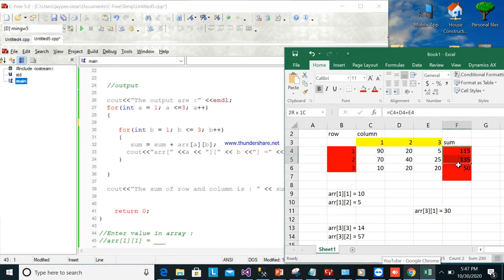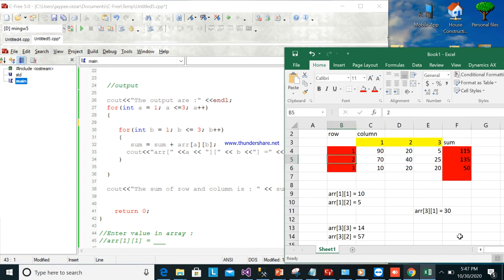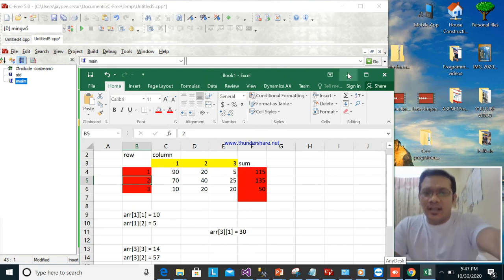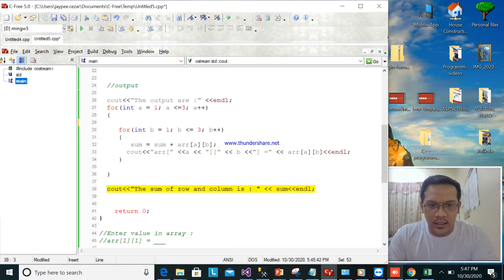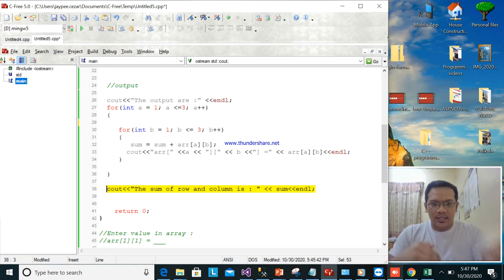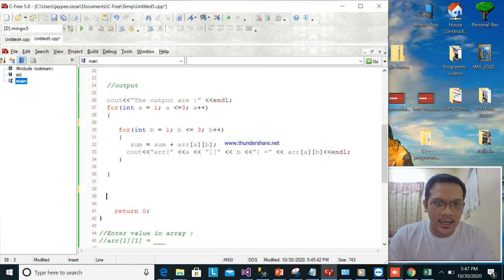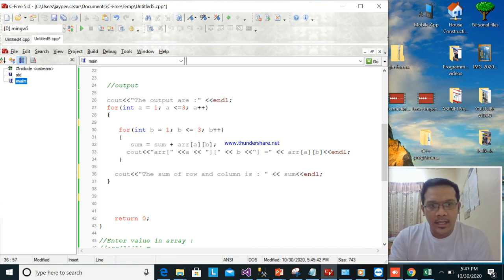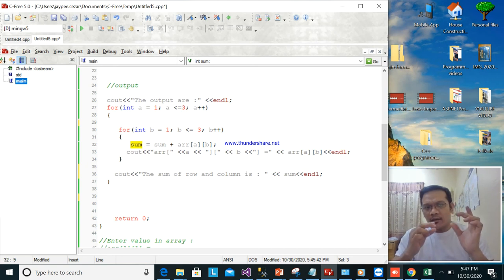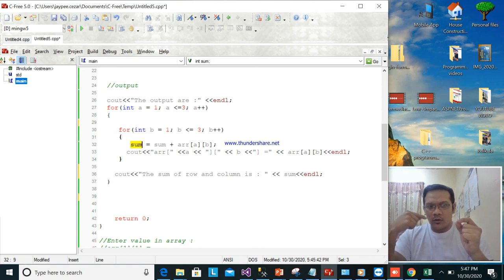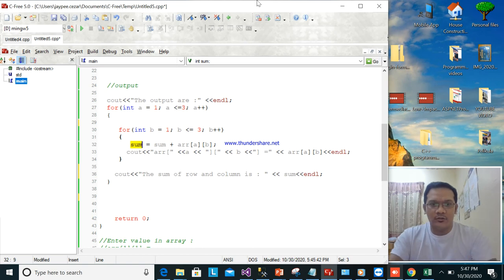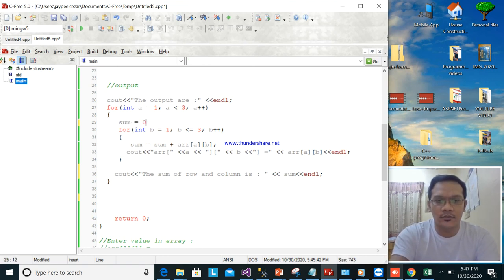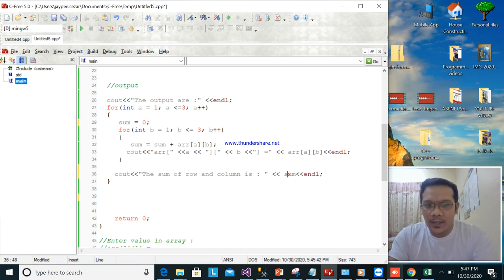The key logic for getting row sums is: first set sum to zero, then accumulate array[A][1], array[A][2], array[A][3] for a given row A, then print the sum, then on the next iteration set sum to zero again and repeat for the next row. This repeats for all rows.